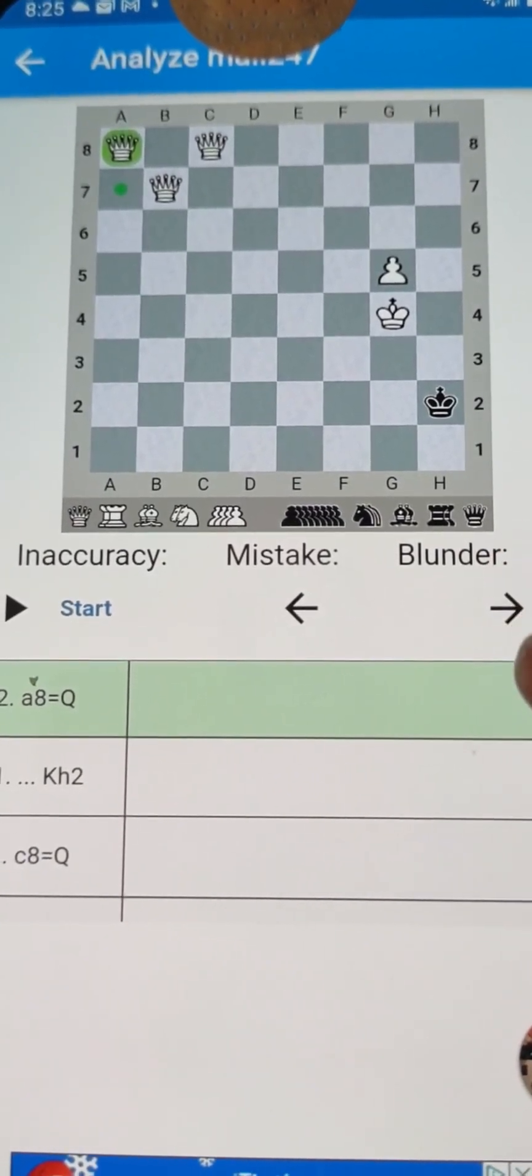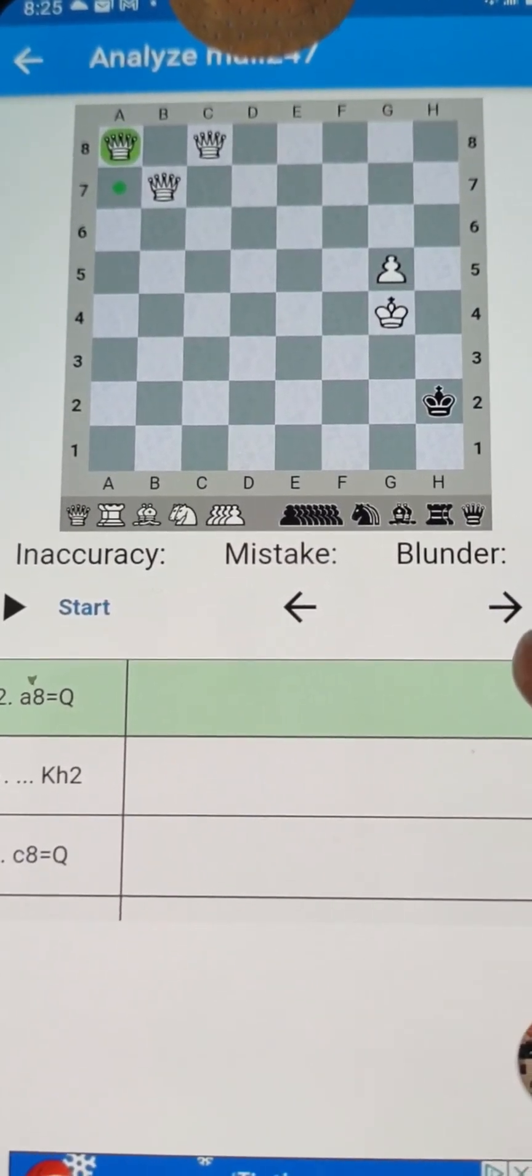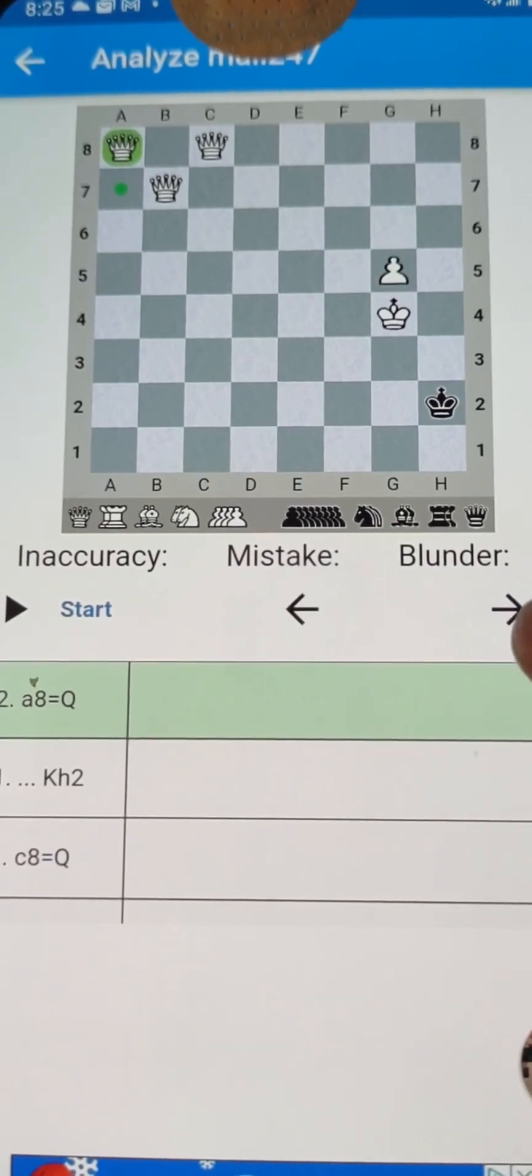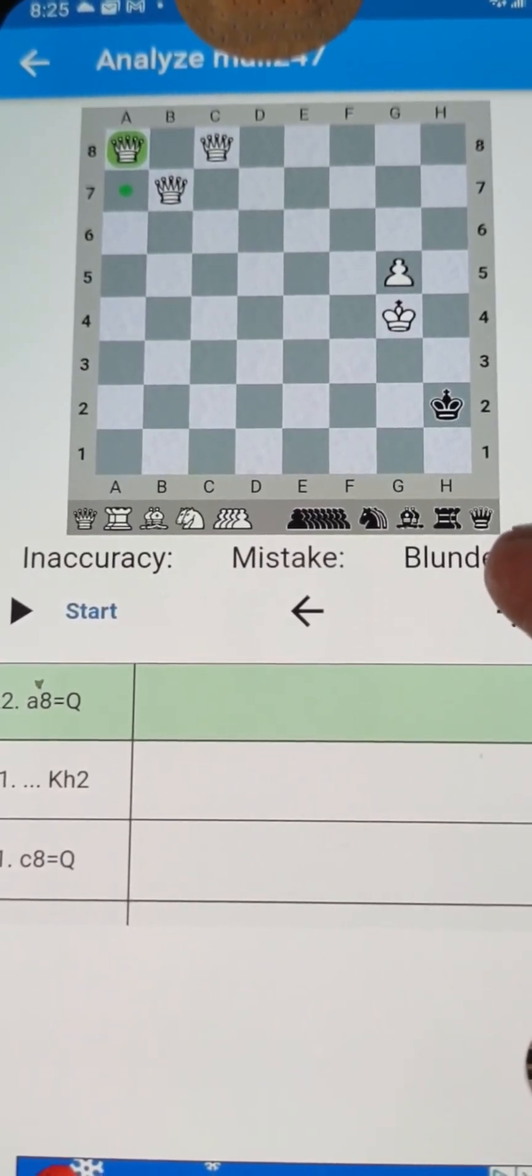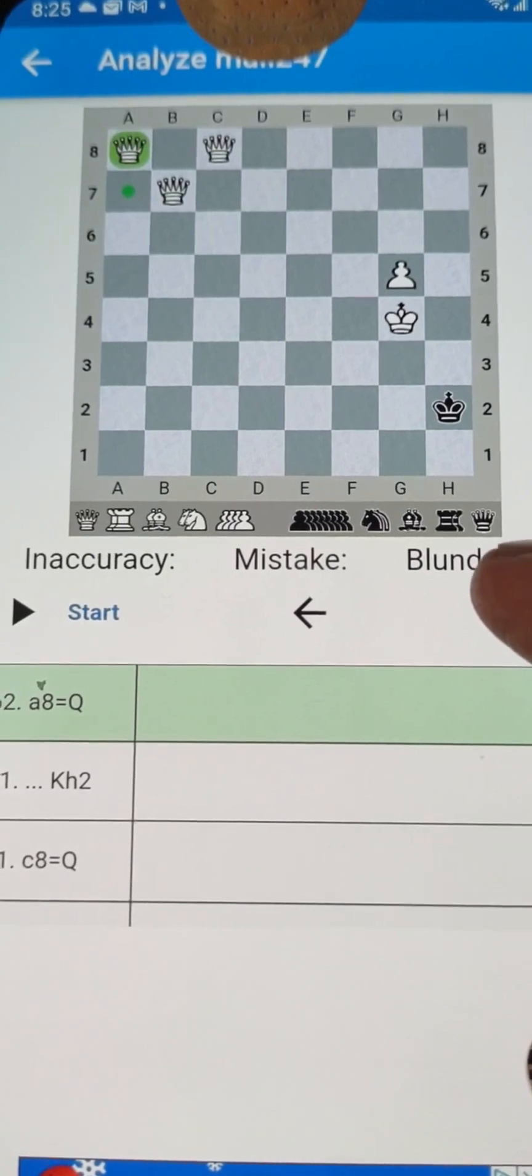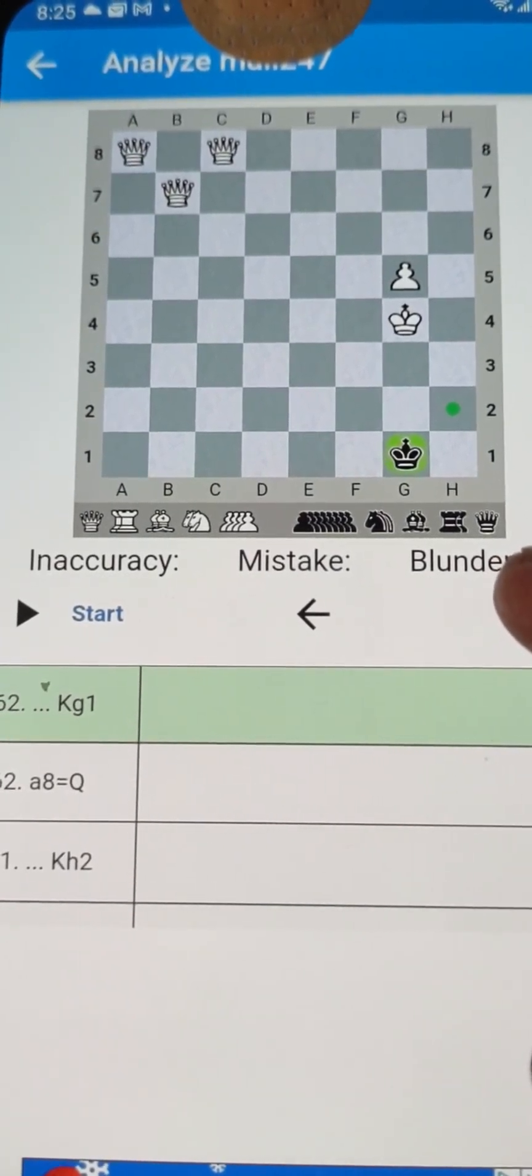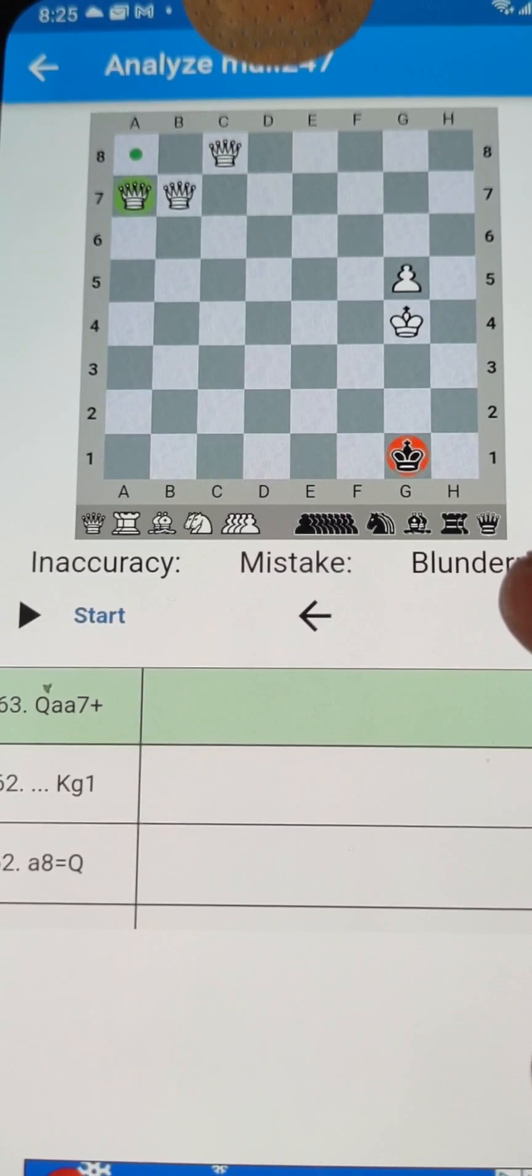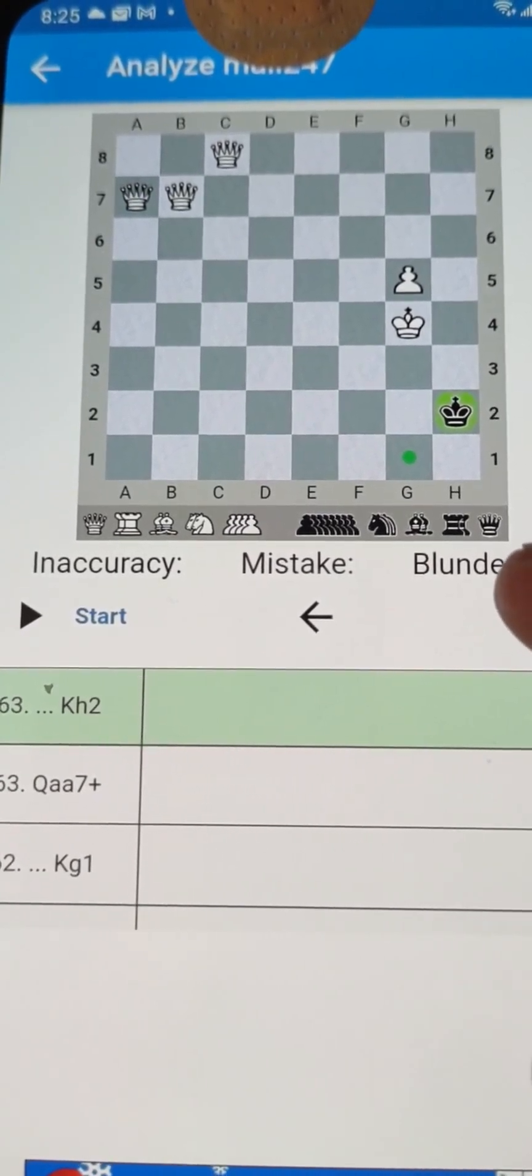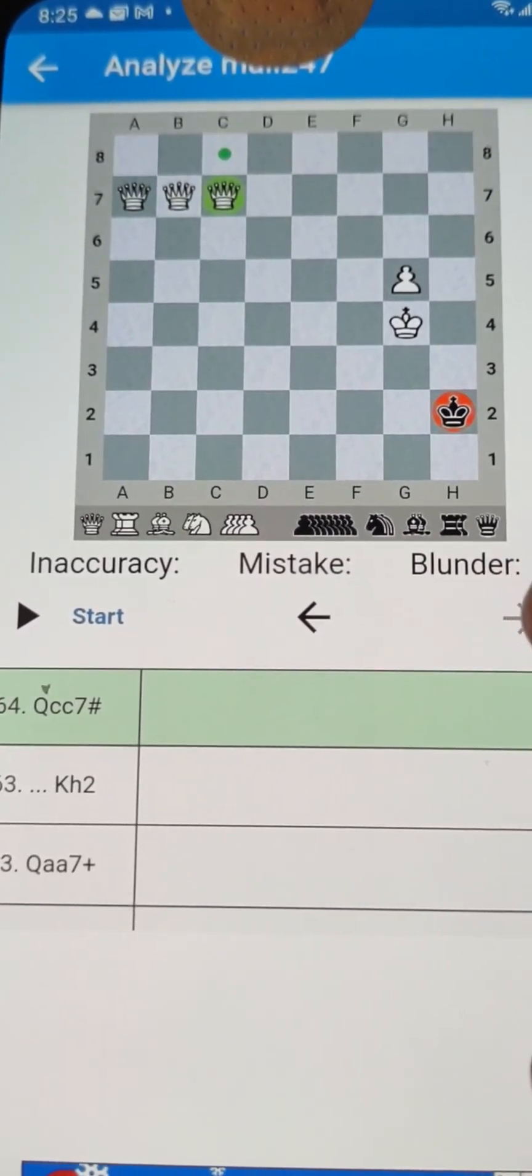Now that is just beautiful. I mean, it just makes your eyes sparkle, doesn't it? And so then with precise maneuvering, you have to play it right. Check on the king. Checkmate.